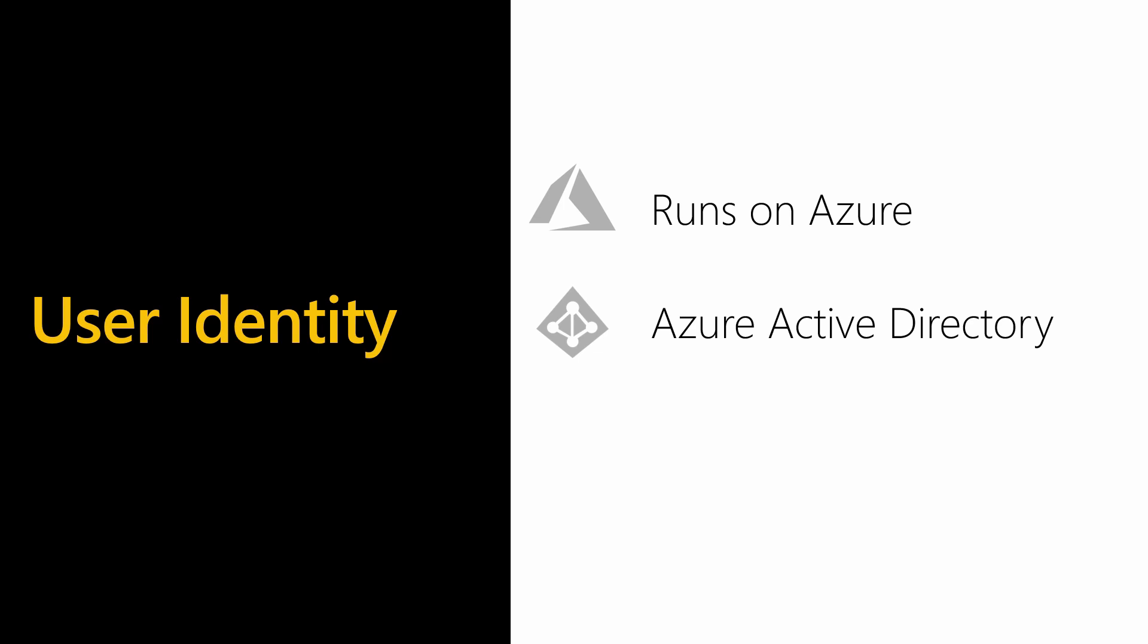If you're already using SharePoint Online, Exchange Online, or other Office 365 applications, then when you log into Power BI, your user will already be set up. If you do not already have a user, then when you sign into Power BI, we will create a user for you in the Azure Active Directory.